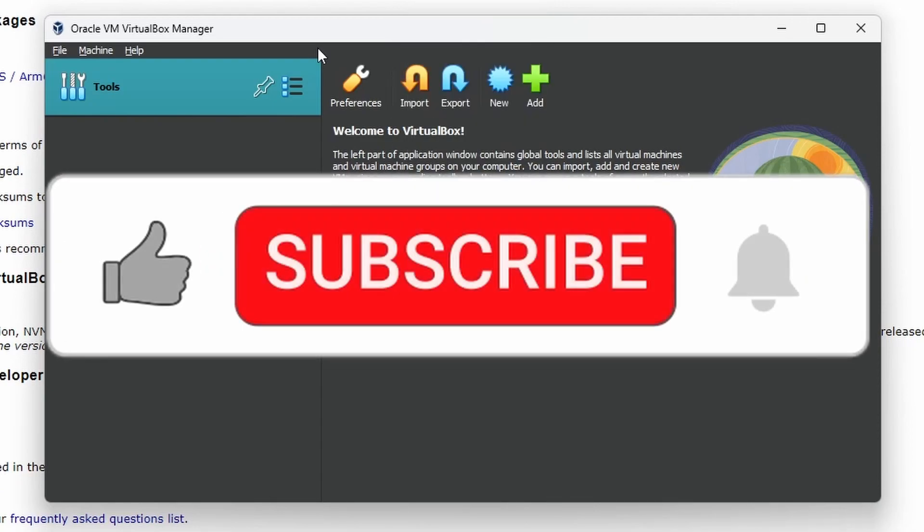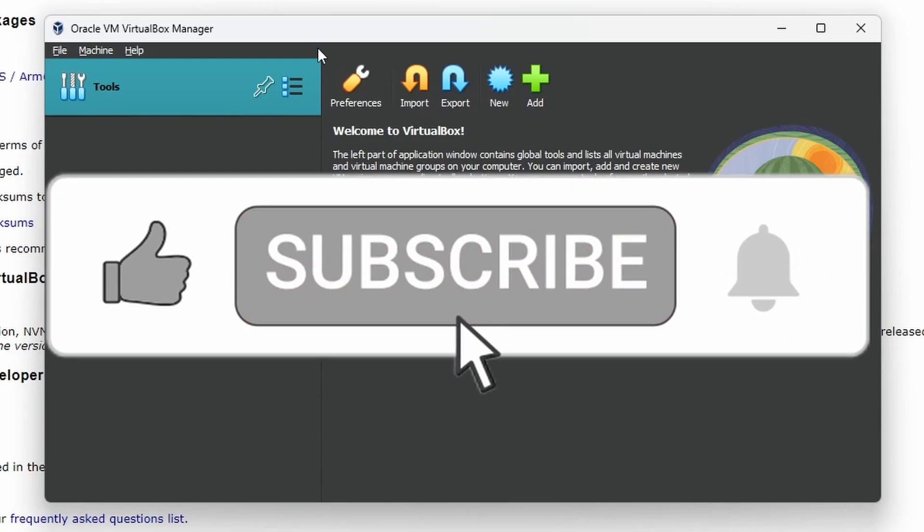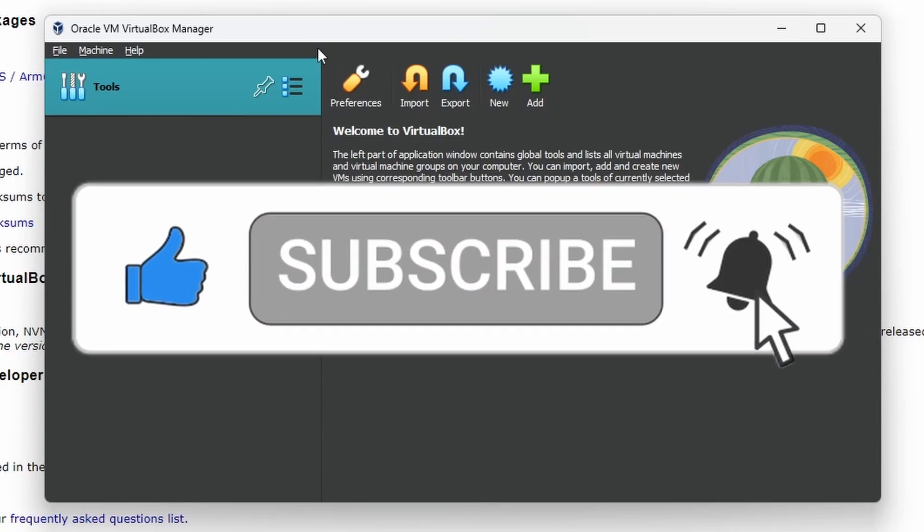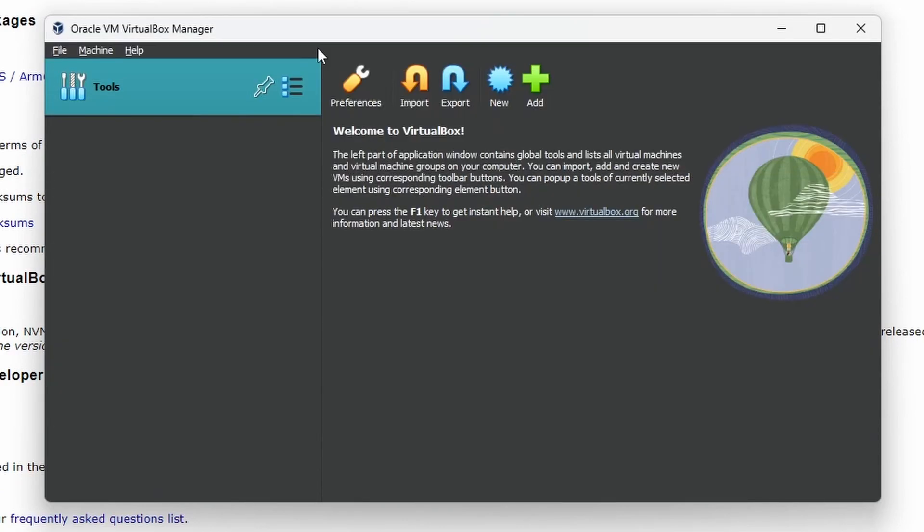So hope that helps. Don't forget to hit like and subscribe for more tech videos, and we'll see you shortly. Bye!